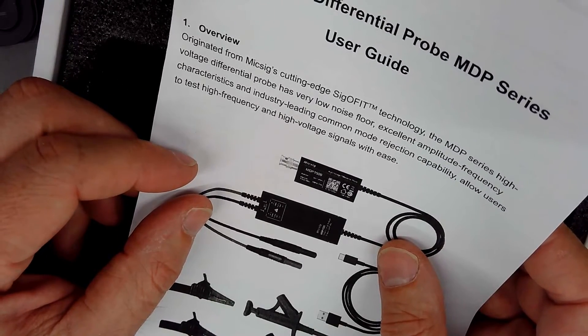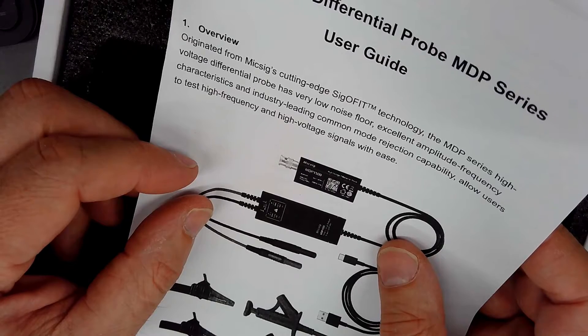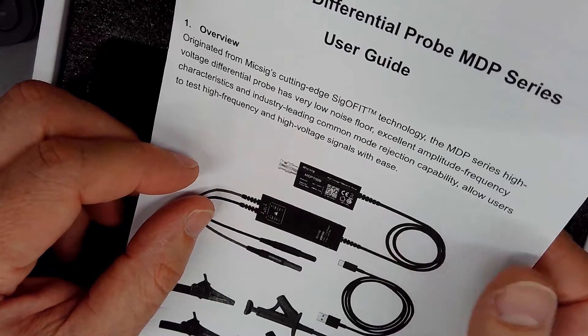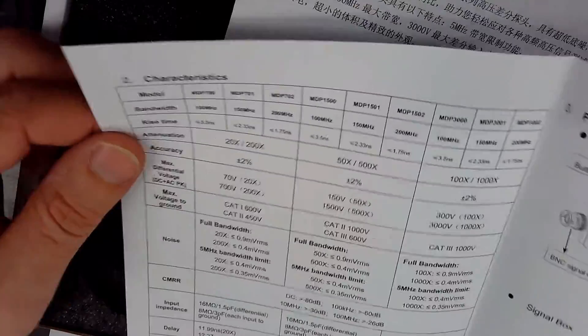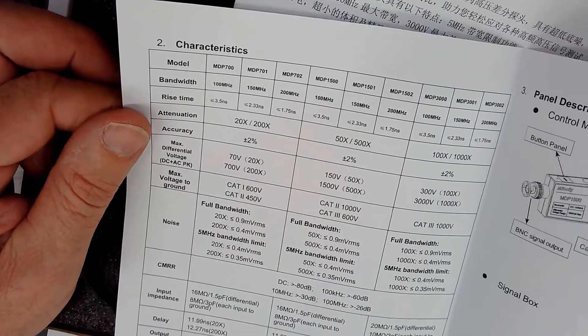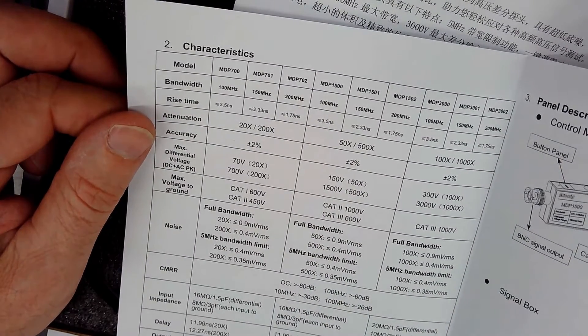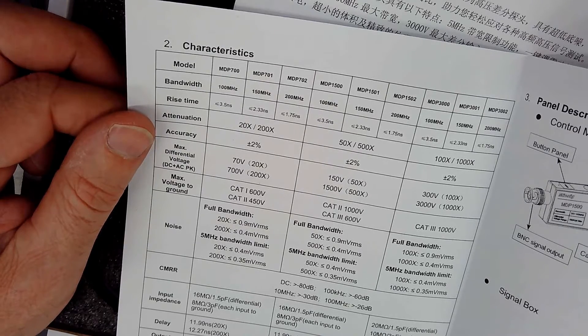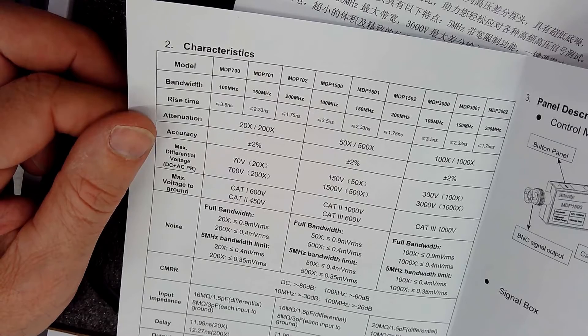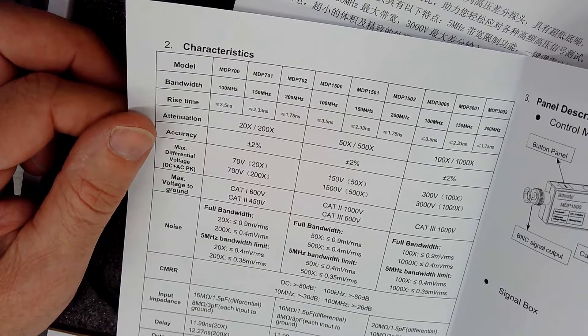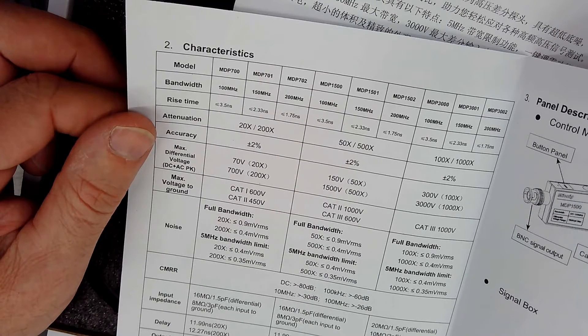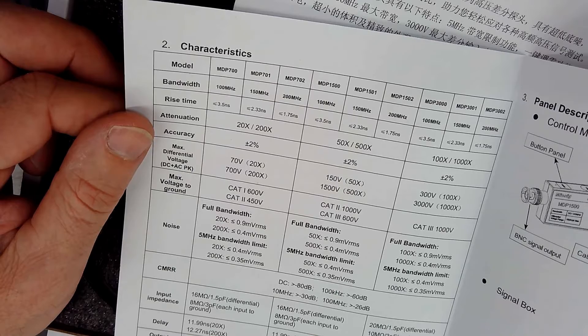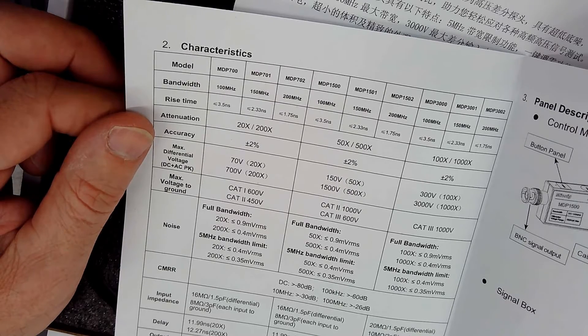So from their SIG OFIT technology, the MDP, low noise floor amplitude frequency. I mean, it's pretty cool. Here's some specifications. Let's take a look. And this is the 701 that we're looking at here. So we're talking 150 megahertz of bandwidth. Can attenuate between 20X and 200X. I have the scope set right now to one megaohm input and 20X attenuation plus or minus 2% accuracy. I don't think we're going to be able to test that today.